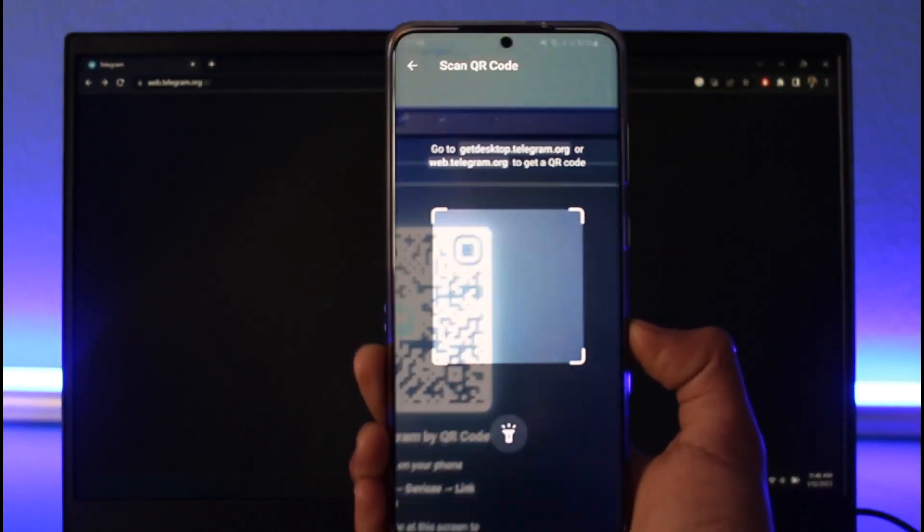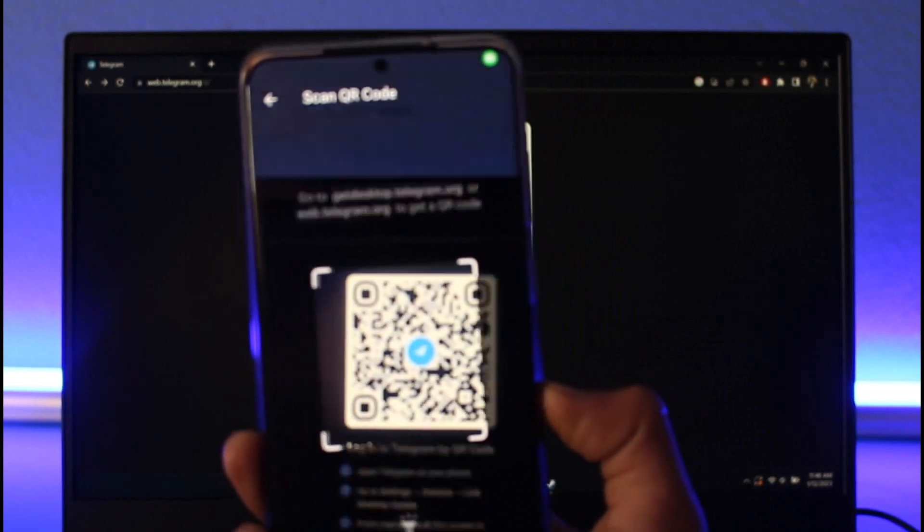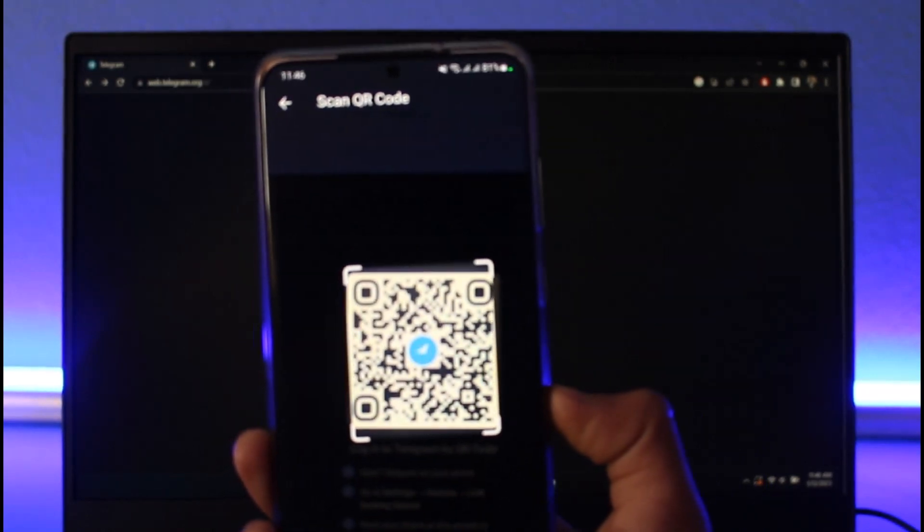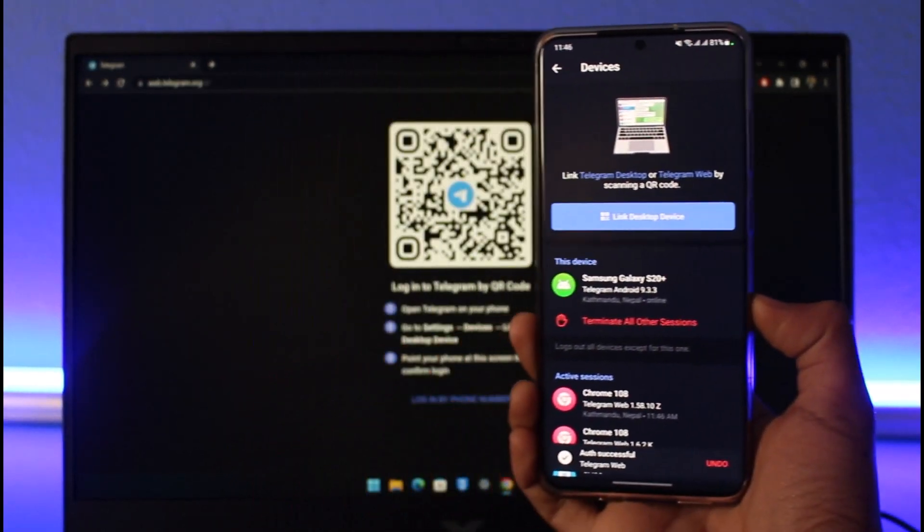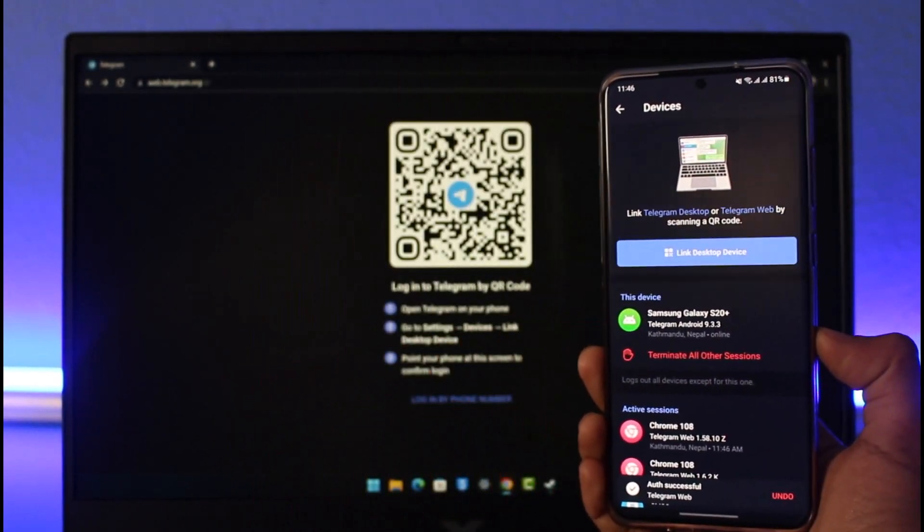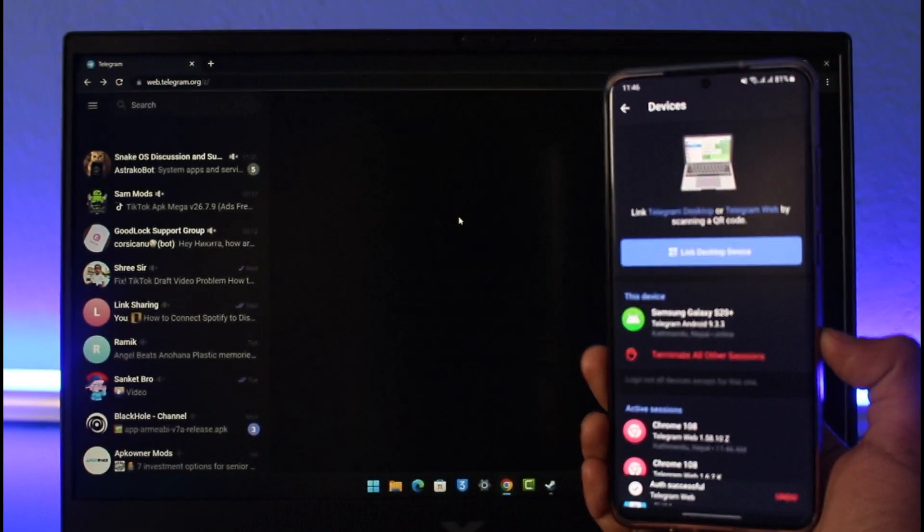Then make sure to scan this very code right over here. As soon as you scan the code, you'll be successfully logged into your Telegram on your PC as well as your desktop. That's all it takes to log in with Telegram on your PC.